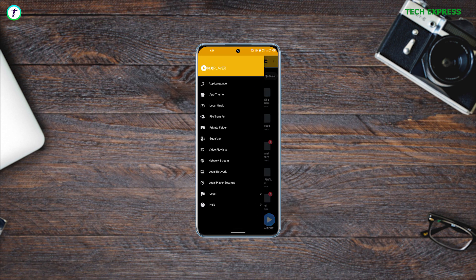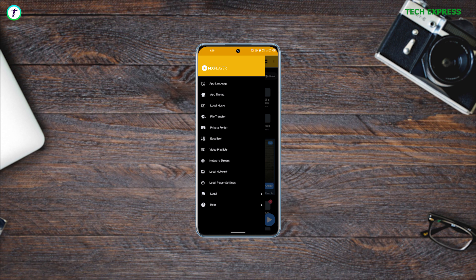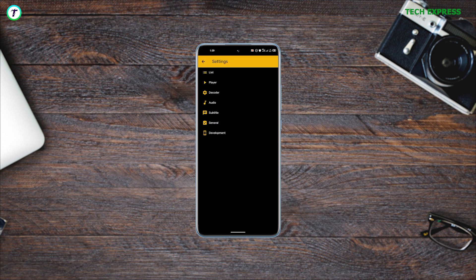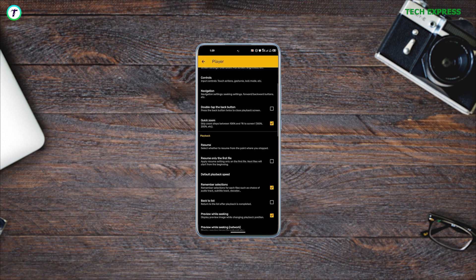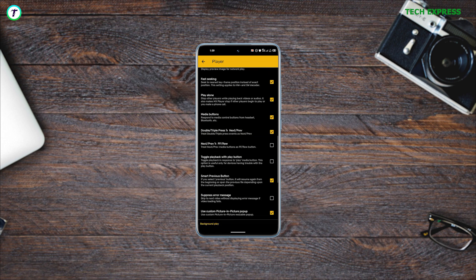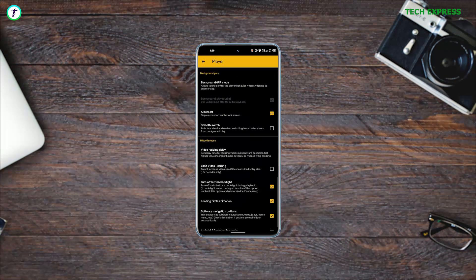It comes with a private folder where files can be hidden, an equalizer, and other interesting features. Just dive into the settings and it's like a paradise out there. You can pretty much change every single thing in this application.